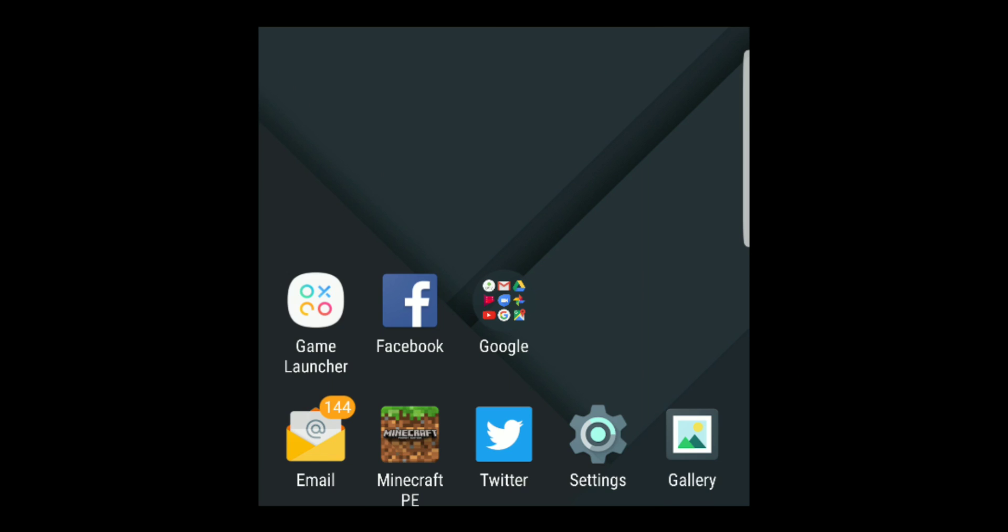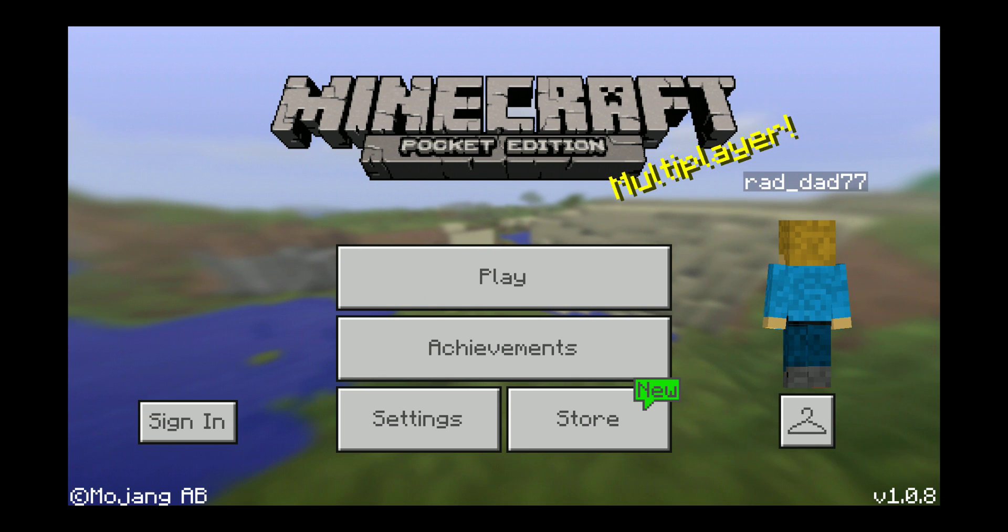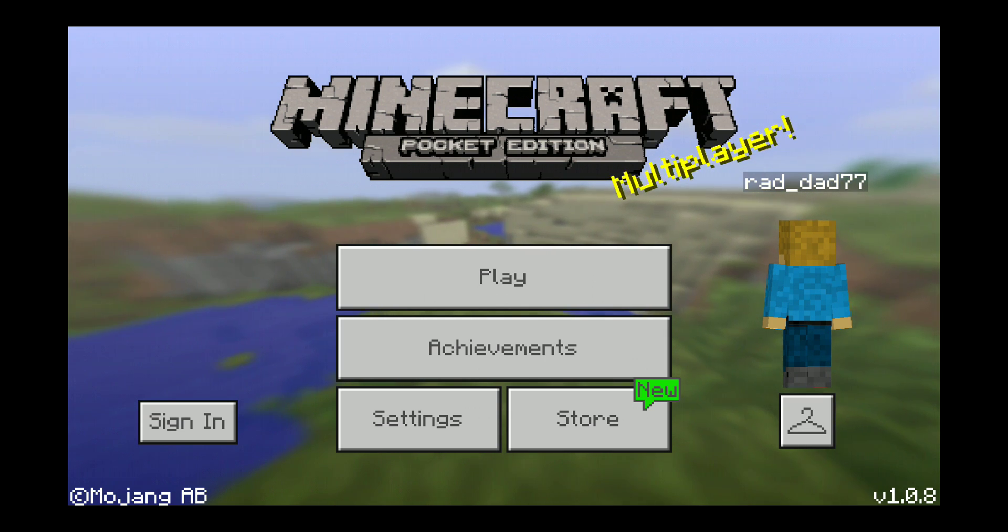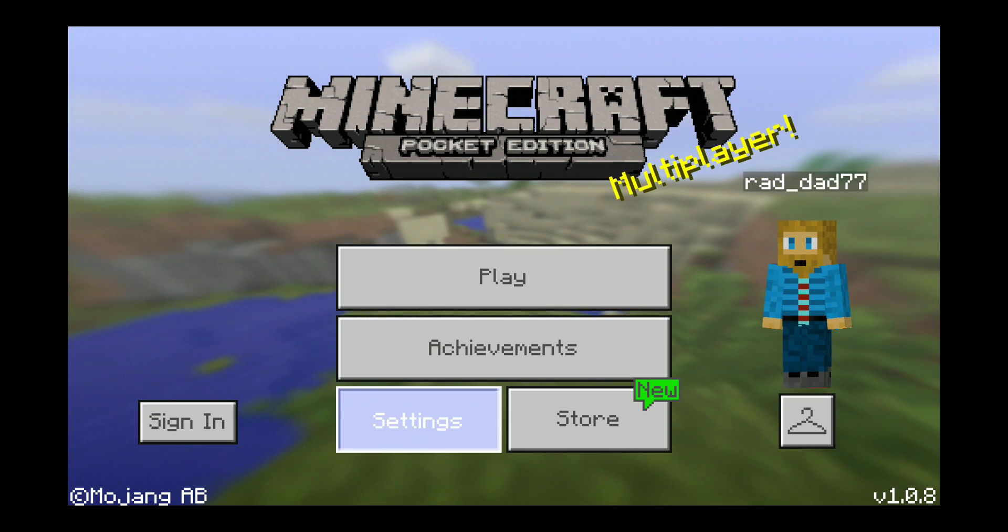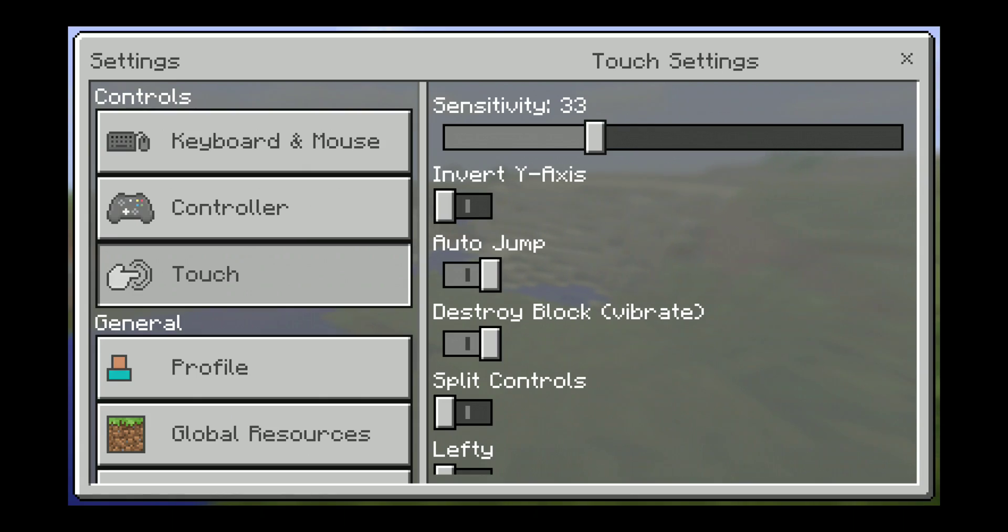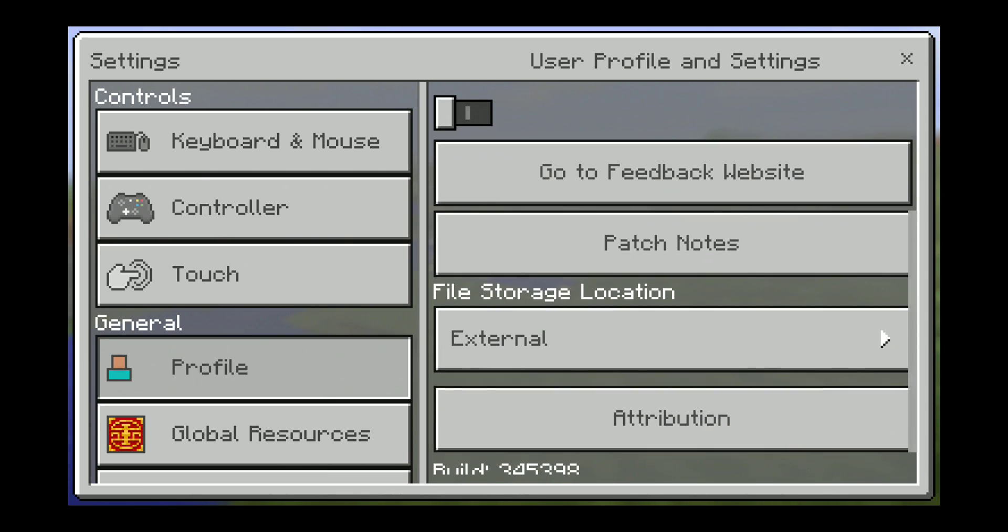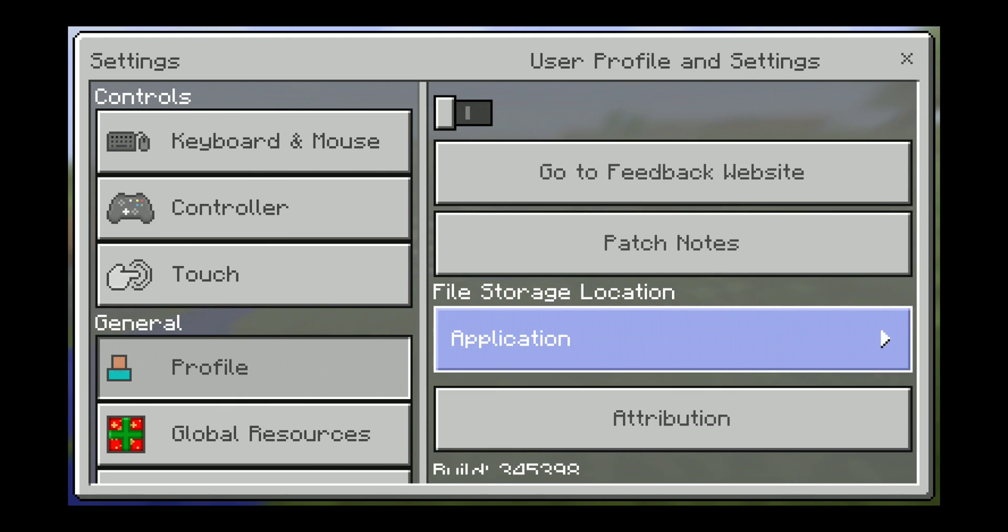So I took a quick look in the actual Minecraft app, went into the settings, and into profile and scrolled down a little bit about halfway. And I noticed the file storage location was actually set up to be application.